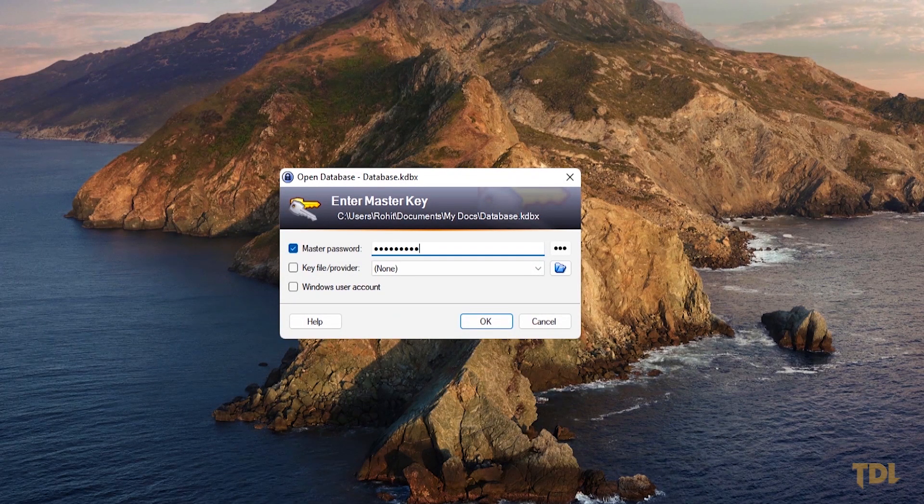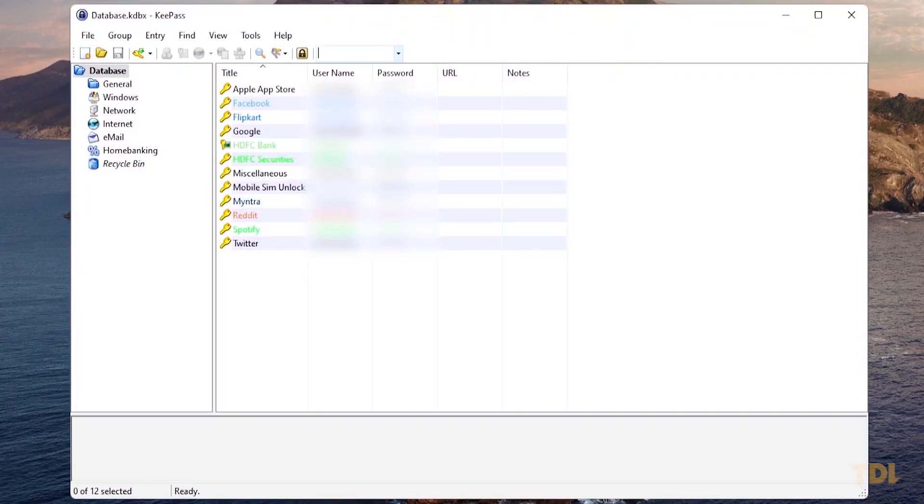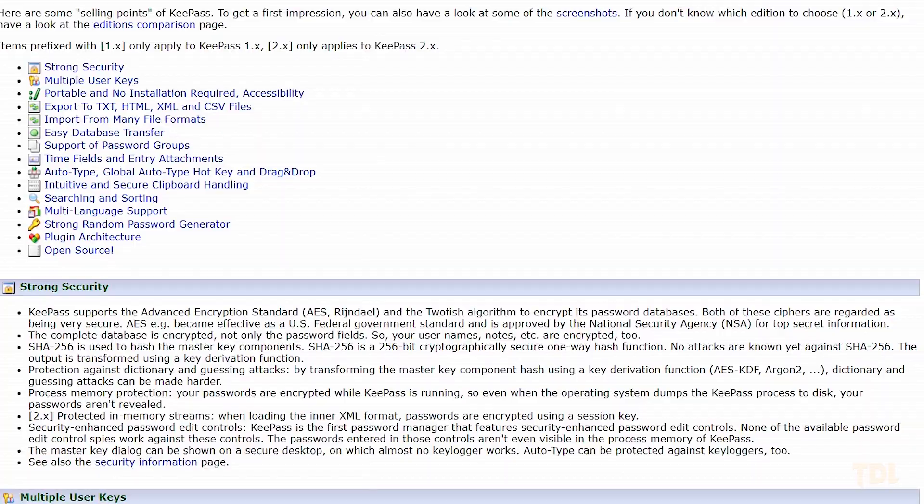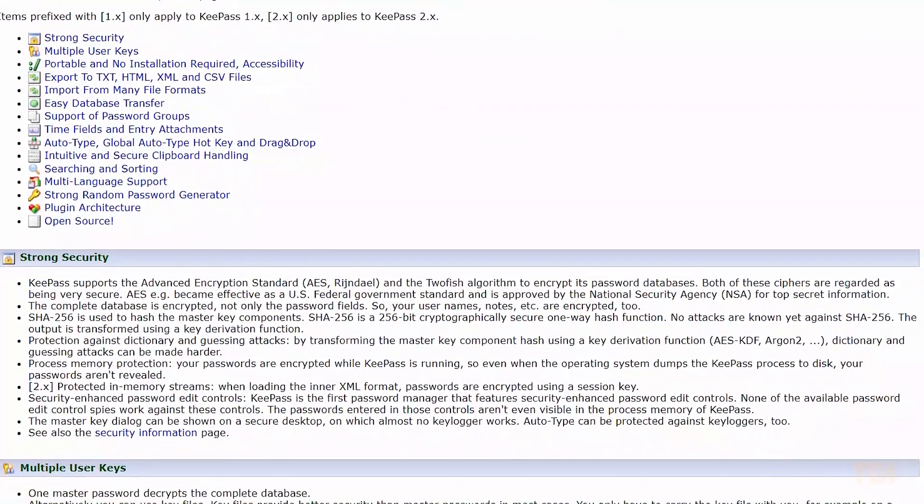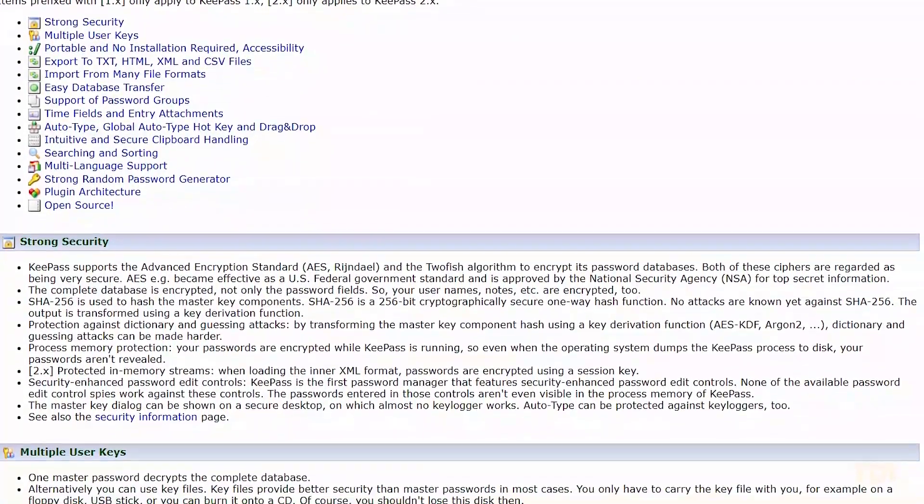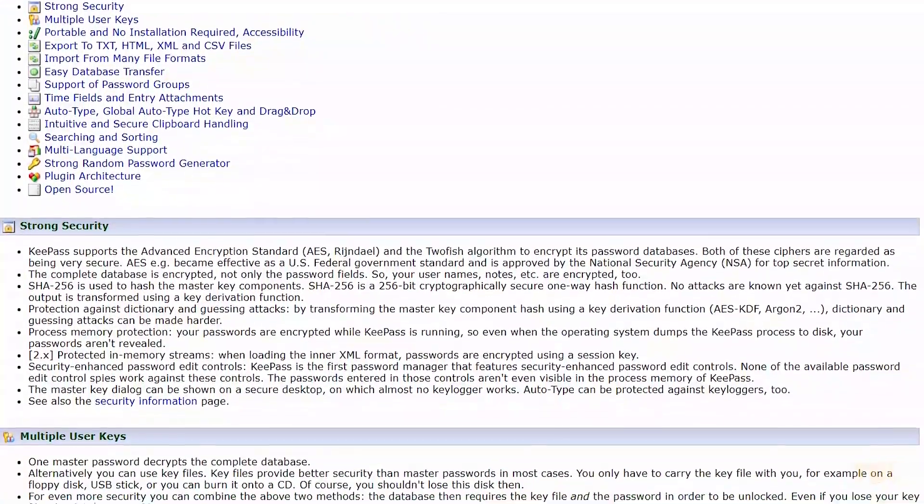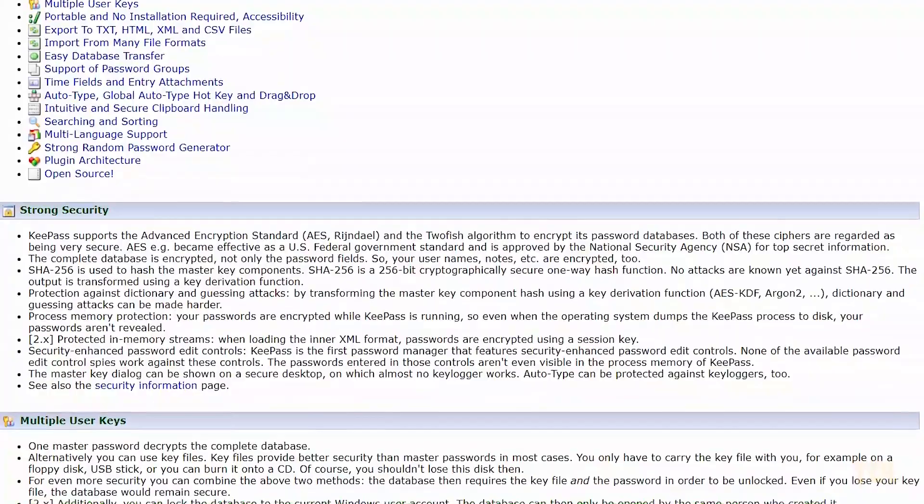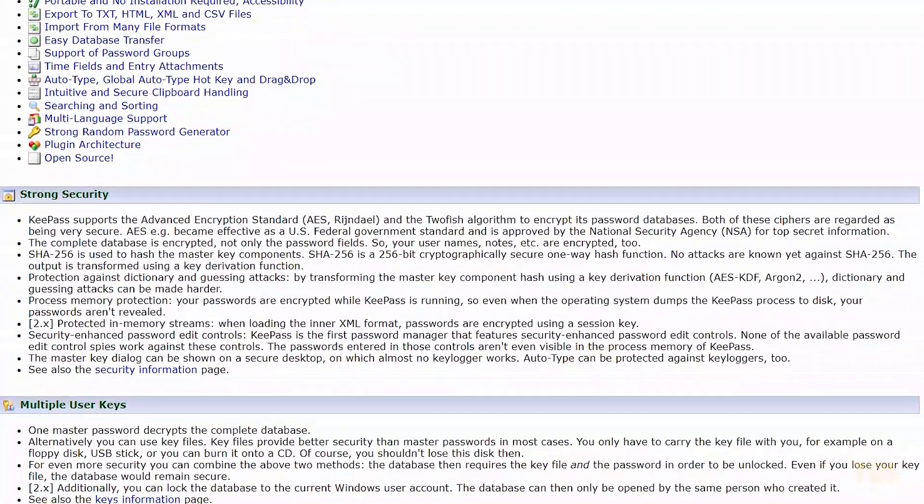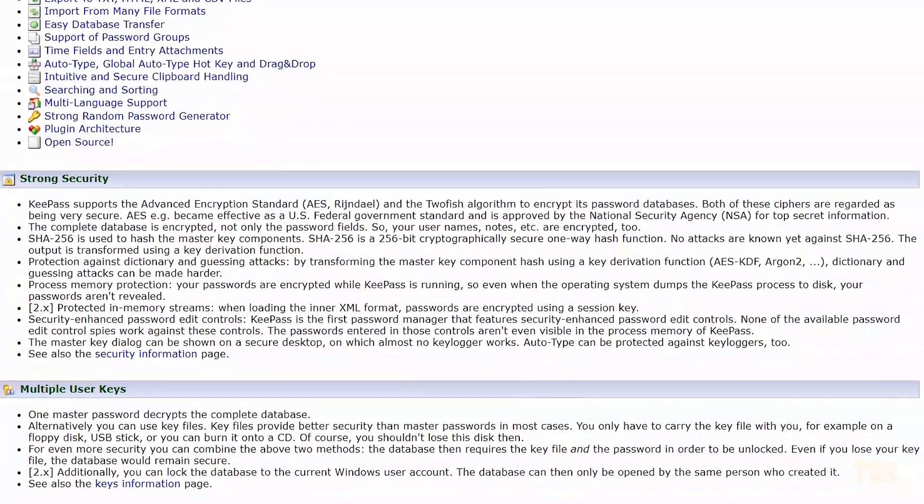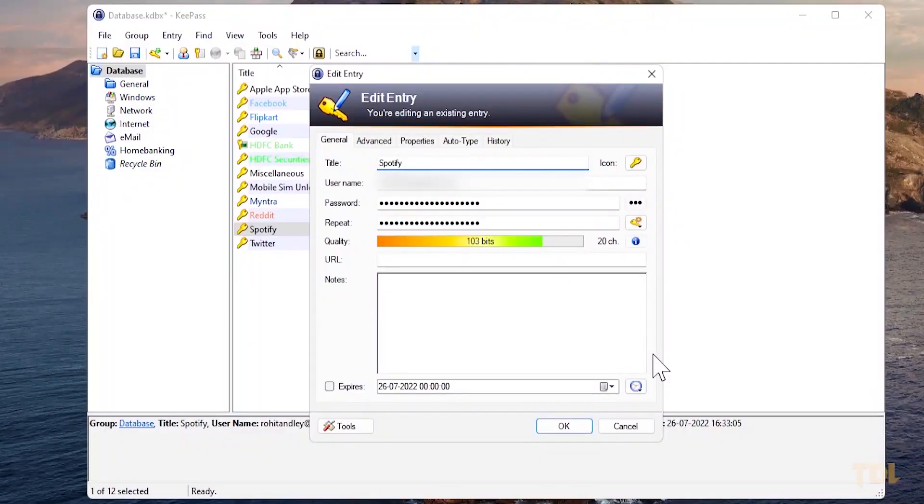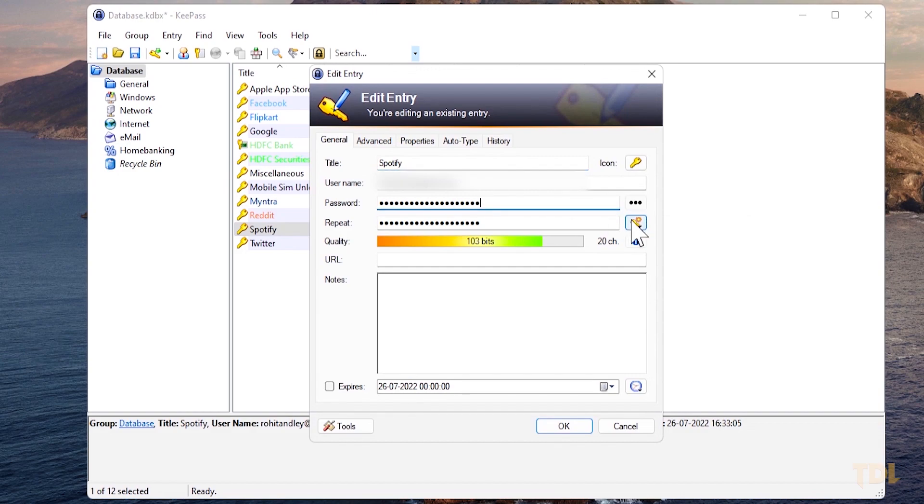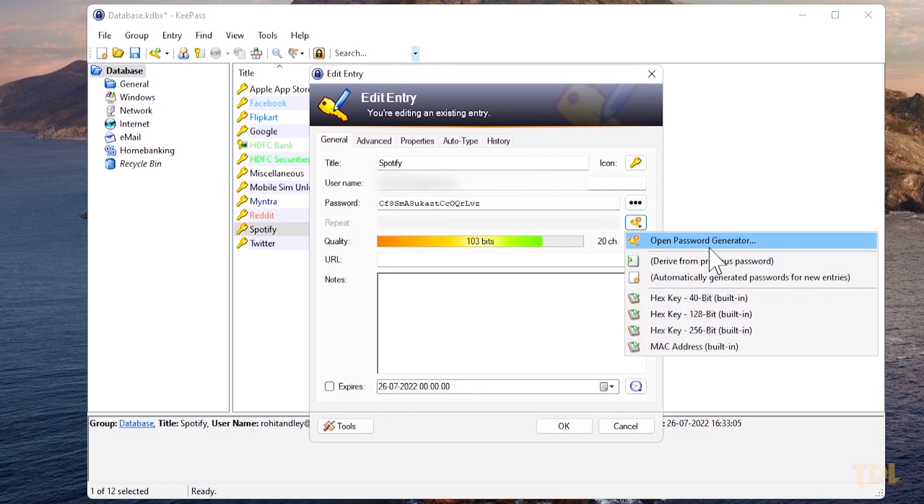Here you can store all your email addresses and passwords in one database and lock it with one master key. This way you only need to remember one key. In terms of security, the program uses industry standard AES encryption and two-factor authentication to keep your personal credentials safe and secure.